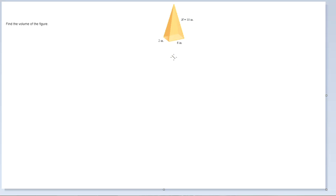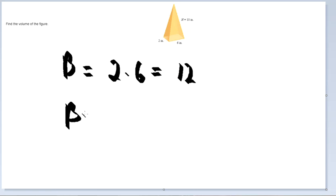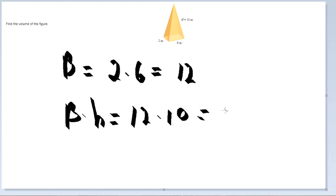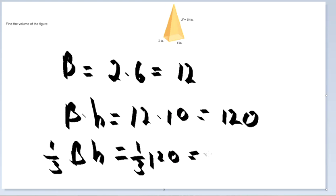Now we're going to find the volume of this pyramid. We start with capital B, the area of the base, which is 2 times 6, equal to 12. Then base times height is 12 times 10, equal to 120. Taking one-third of that gives us 40. Don't forget the units: meters cubed.